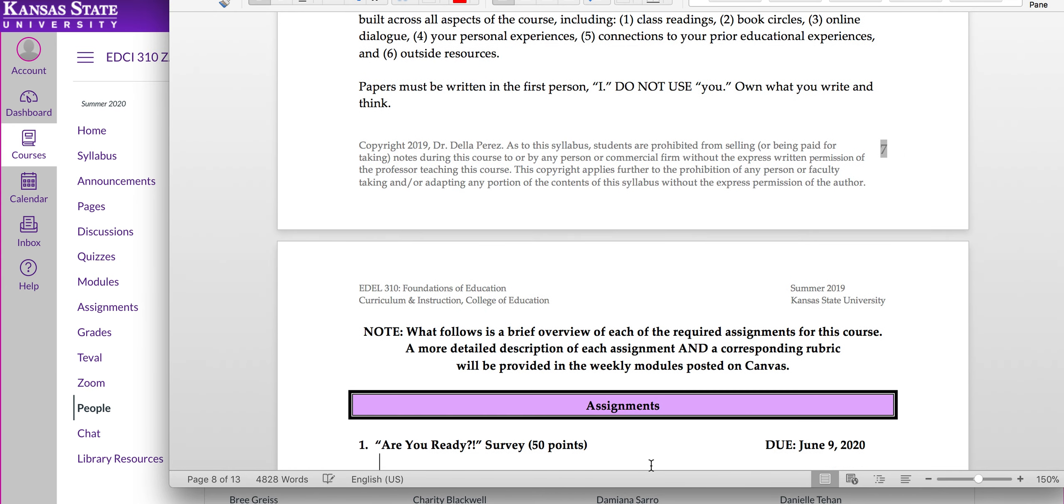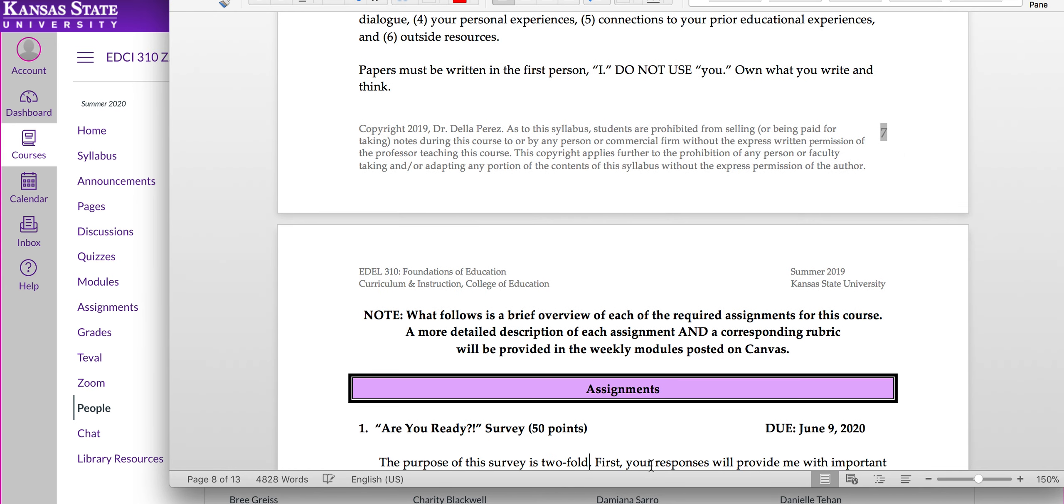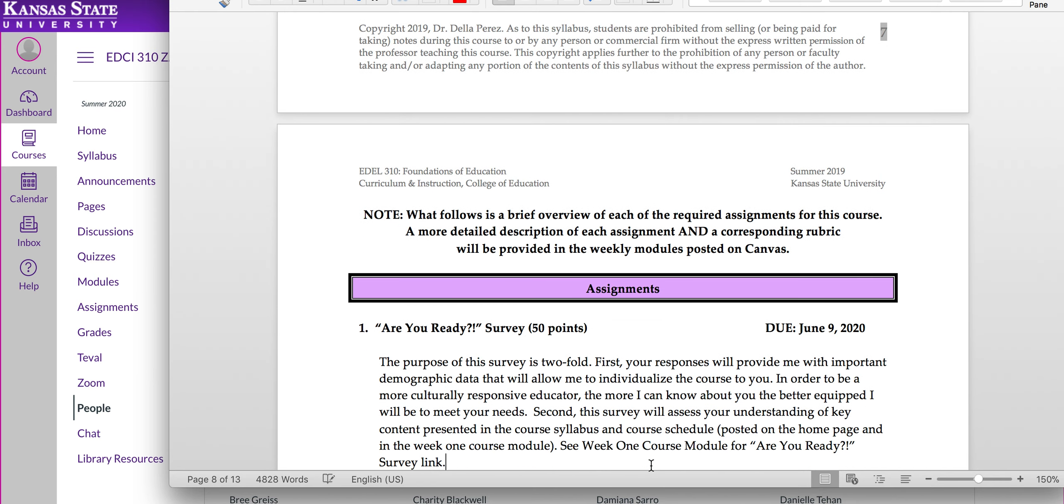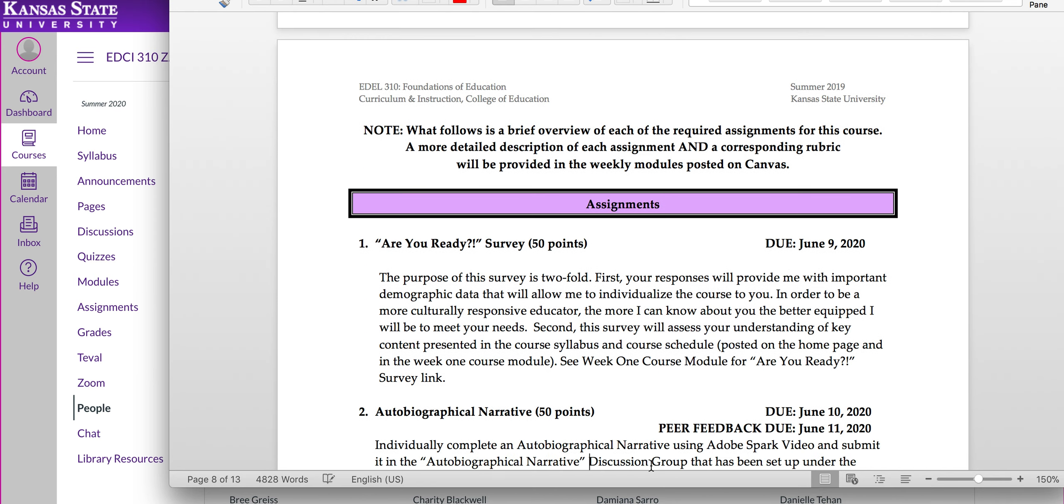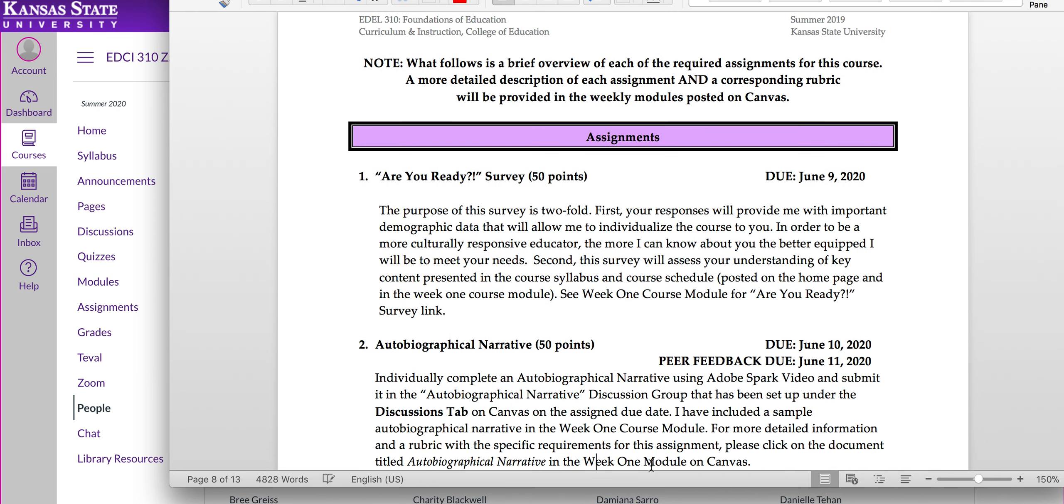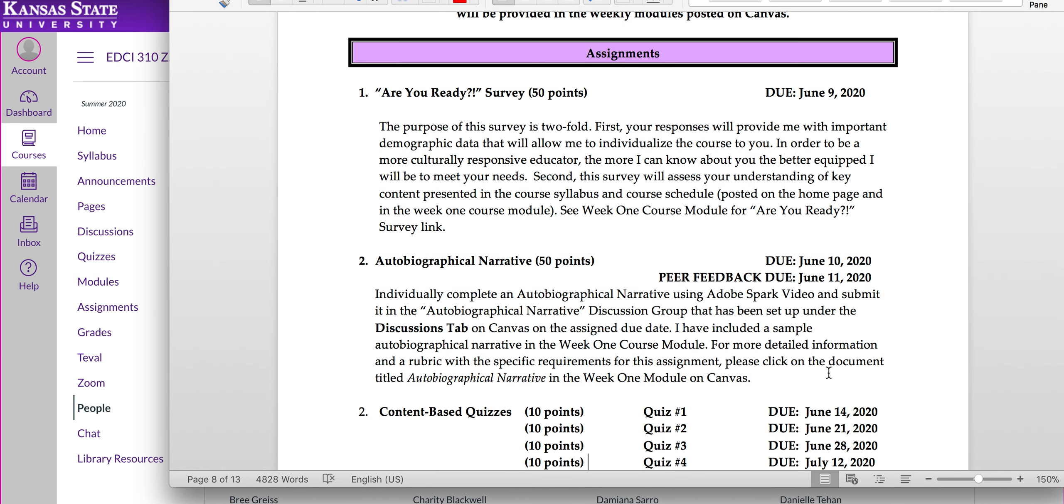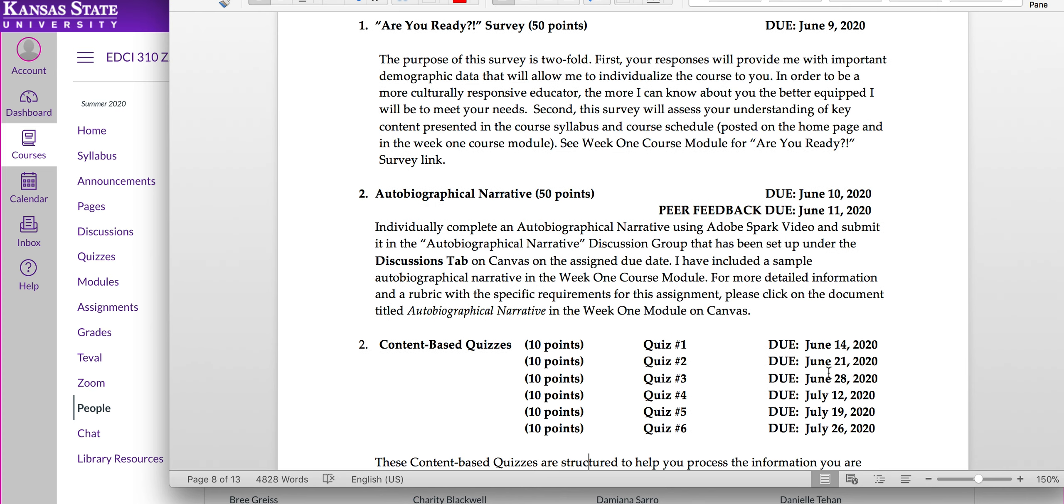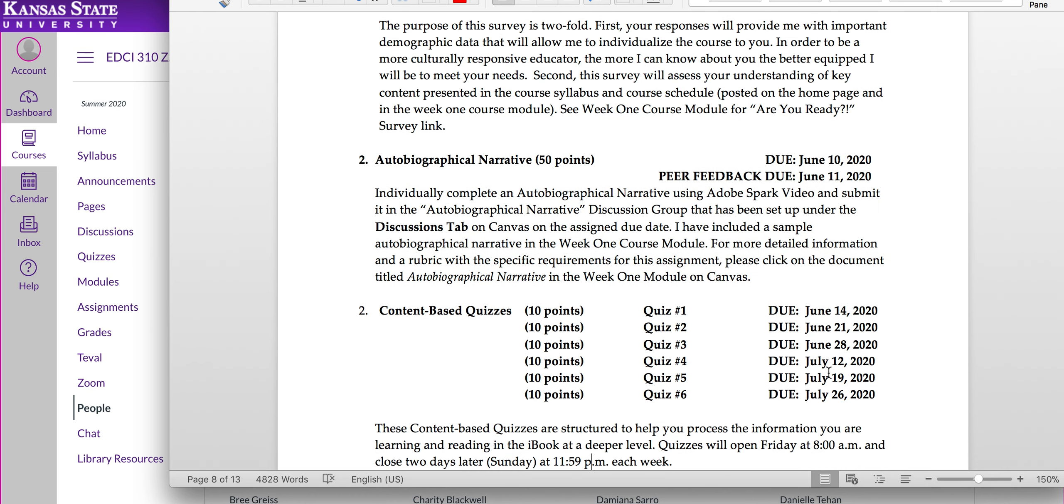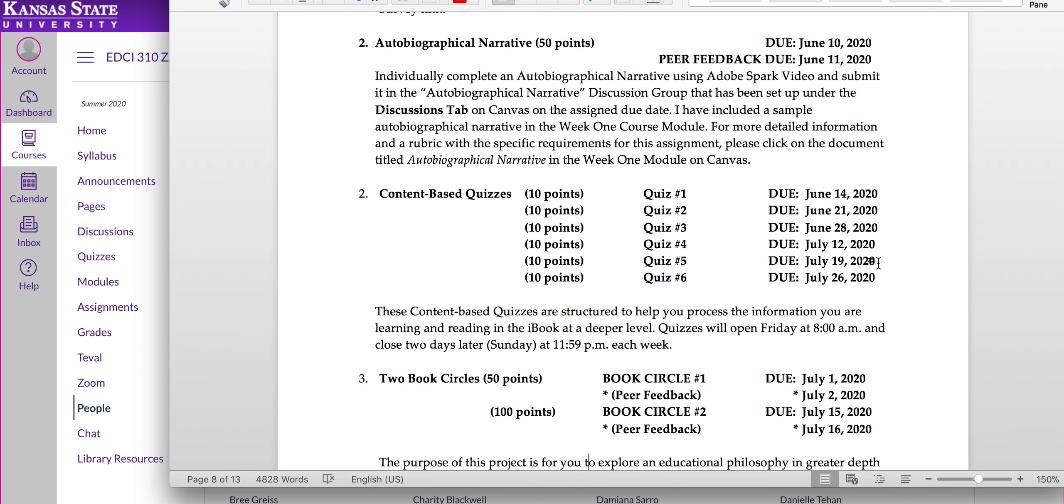The course requirements. Each course assignment is listed here for you. And the due date. You also have the due dates of every assignment on your course schedule. But let's look at our assignments. We have our Are You Ready survey. That's due June 9th. So that's on Tuesday of this week one. You have autobiographical narratives due June 10th. And you have to do peer feedback, which will be due June 11th. For every assignment where you have peer feedback, it's typically going to be the day after the assignment is turned in. You need to have your peer feedback completed. So please make sure to watch for that.